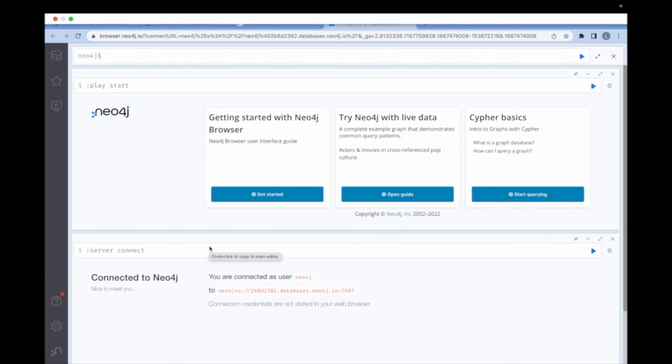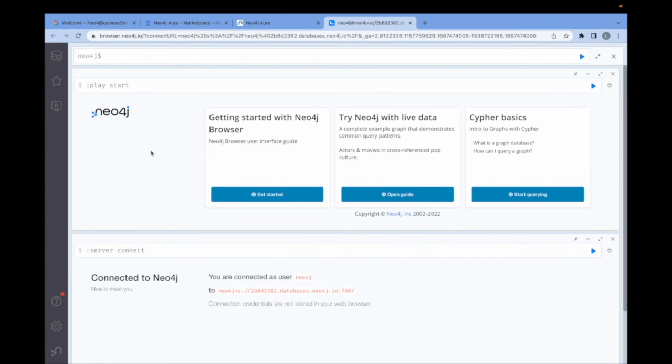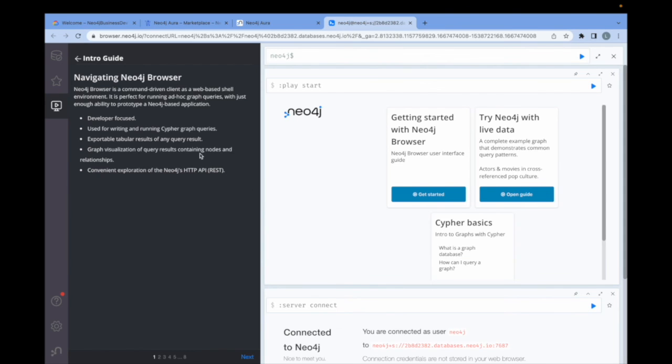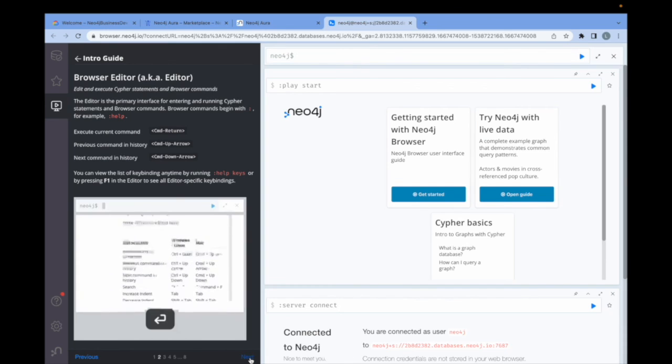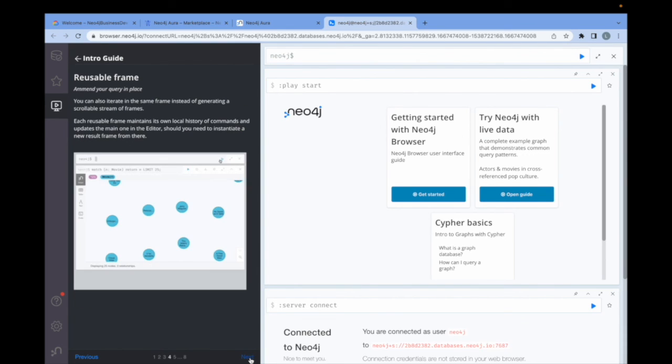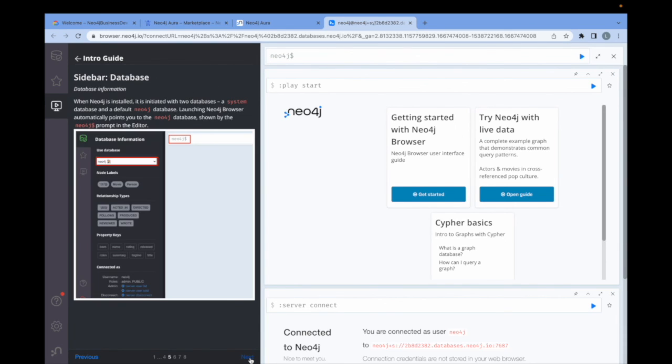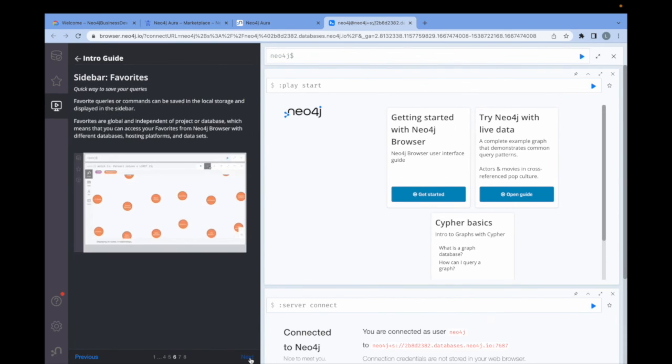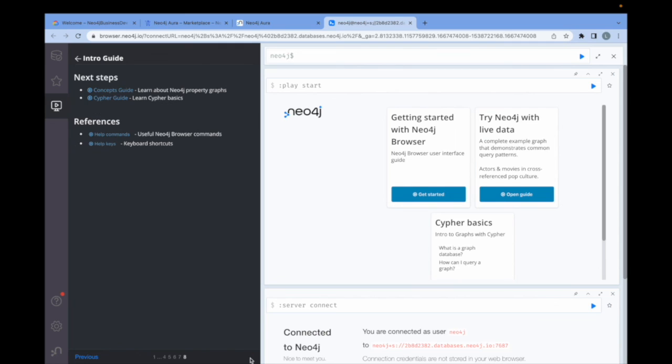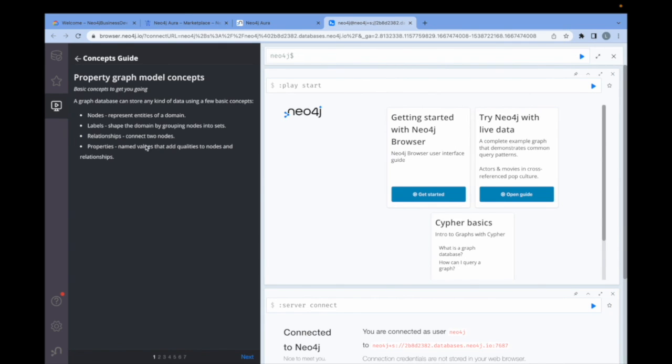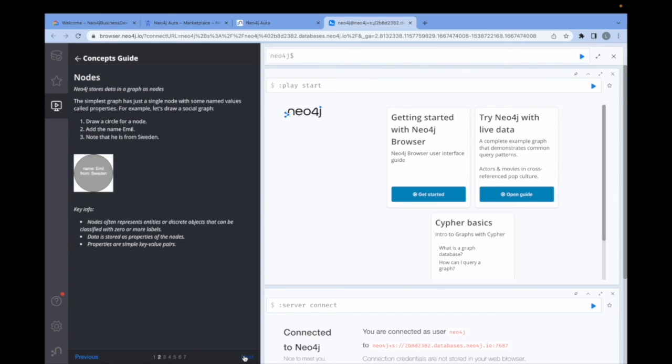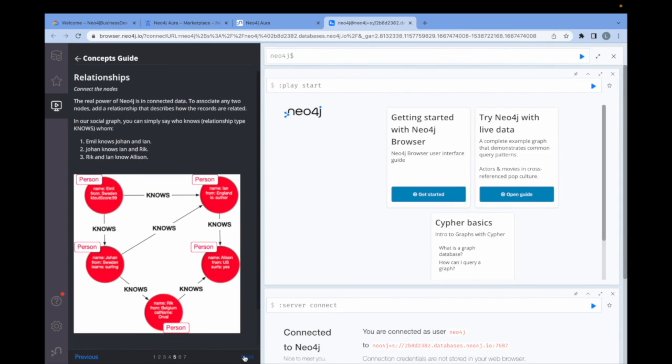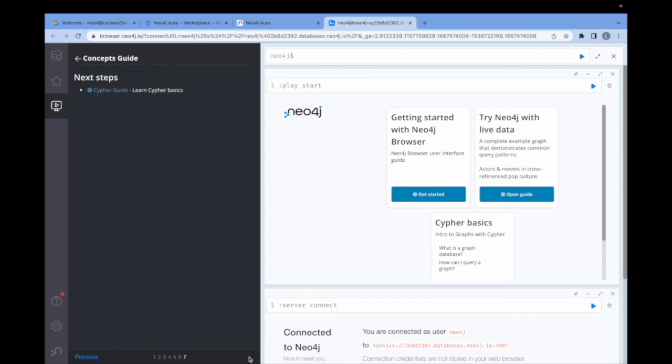This is the Neo4j Management Browser. If you are just beginning with Neo4j, there are a number of very useful resources here, such as the Getting Started Guide. You can go through and do a step-by-step tutorial about the Neo4j browser itself, the different concepts, how it displays data. It will also take you through the graph concepts. So what is a node? What is a label in a relationship?